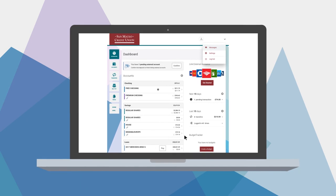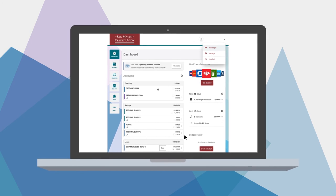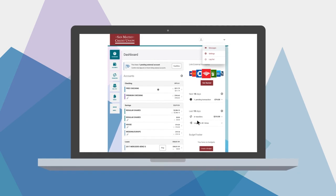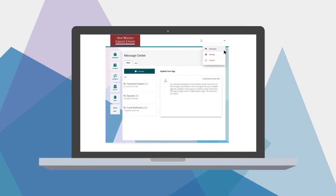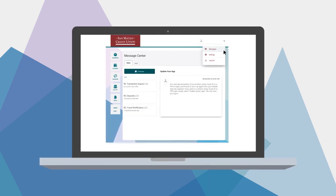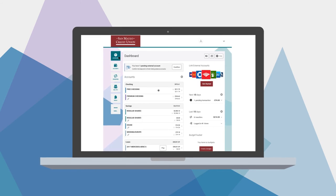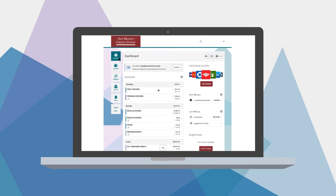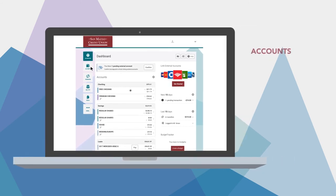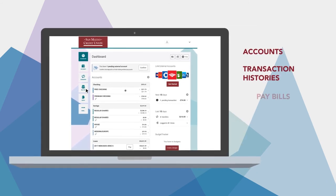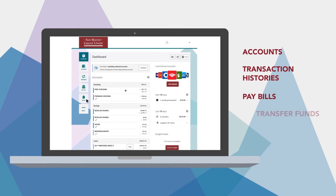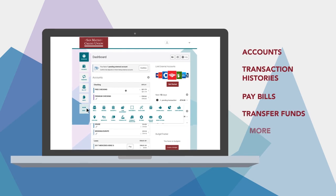And if you have questions, getting information or contacting the SMCU team is only a click away. From your dashboard, it's easy to get details on your accounts, view transaction histories, pay bills, transfer funds, and more.